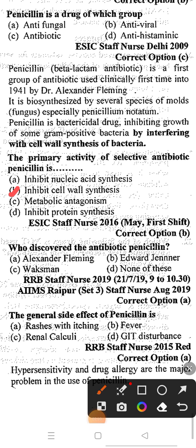The primary activity of penicillin is to inhibit cell wall synthesis. The next question: who discovered the antibiotic penicillin? Option A: Alexander Fleming, Option B: Edward Zinner, Option C: Wachsman, Option D: none of these. The correct answer is option A, Alexander Fleming. Alexander Fleming discovered the antibiotic penicillin.